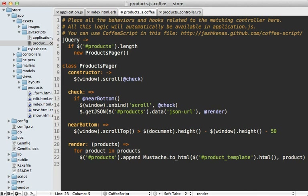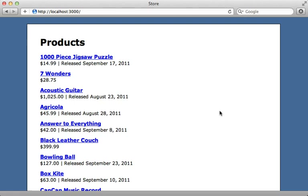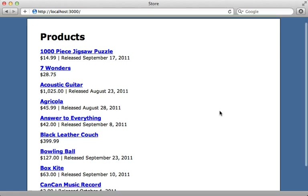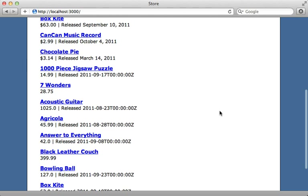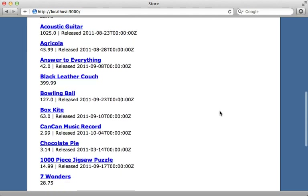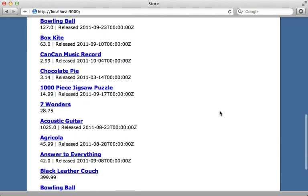Finally, let's re-enable scroll detection by calling scroll on check, so it checks again when the user scrolls near the bottom. When we go to our application and scroll down, notice that when the scroll bar gets near the bottom, it jumps up because it's loading more products.